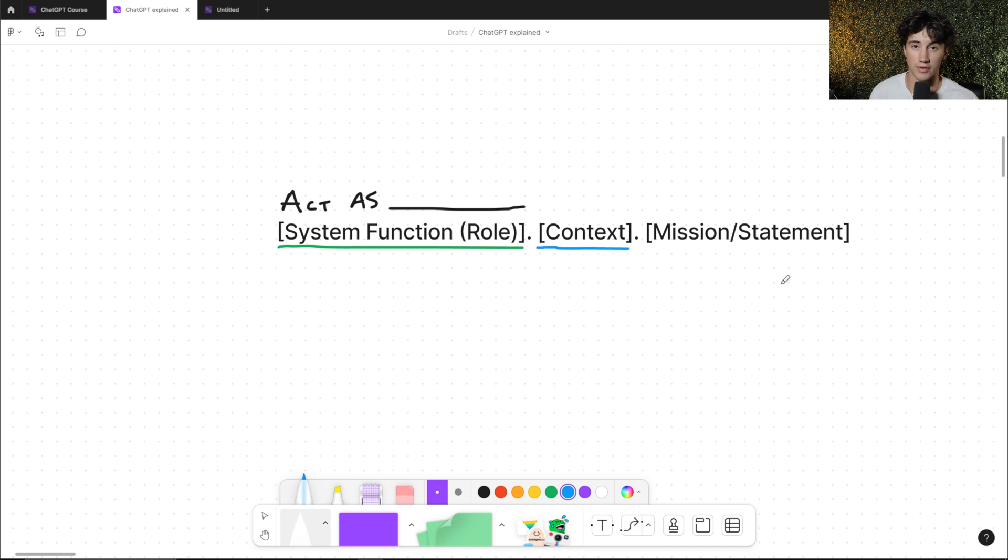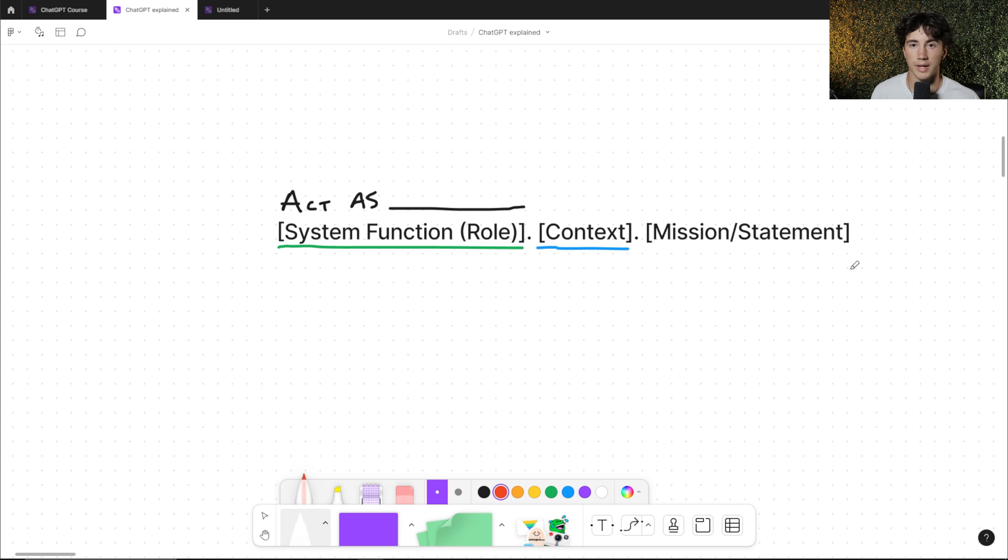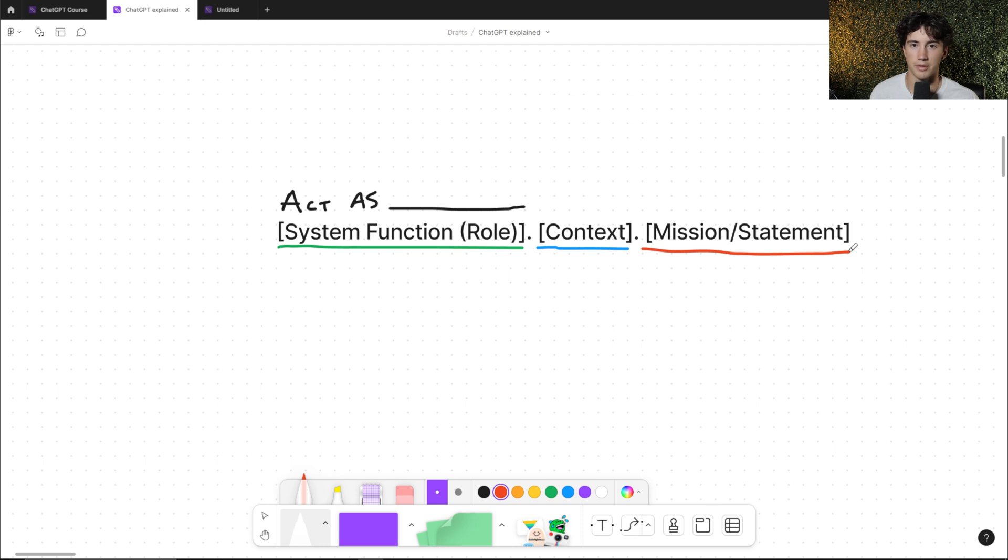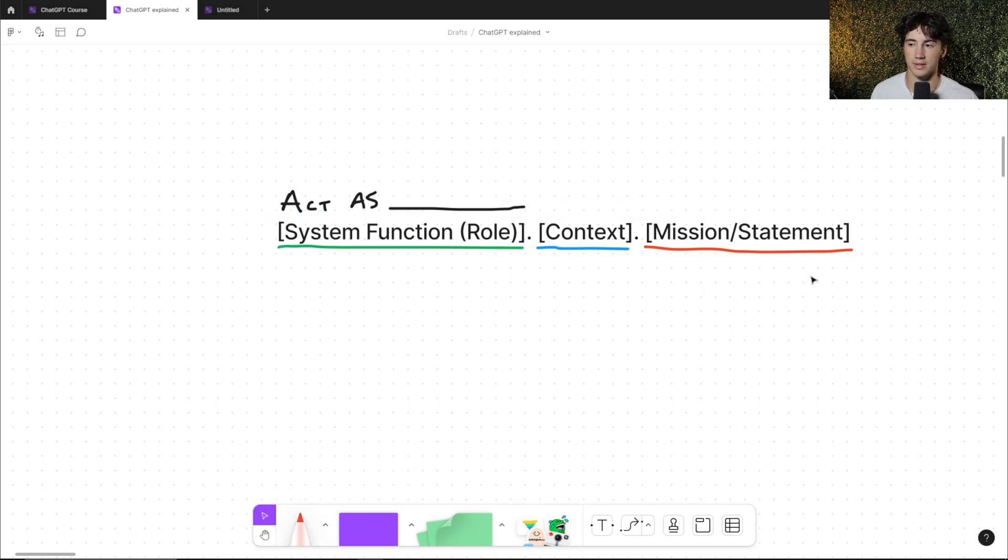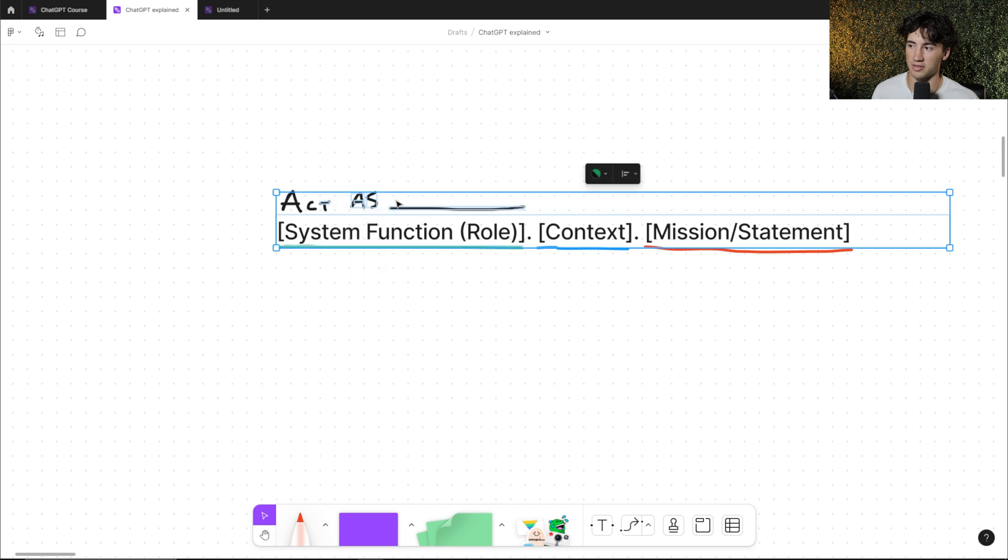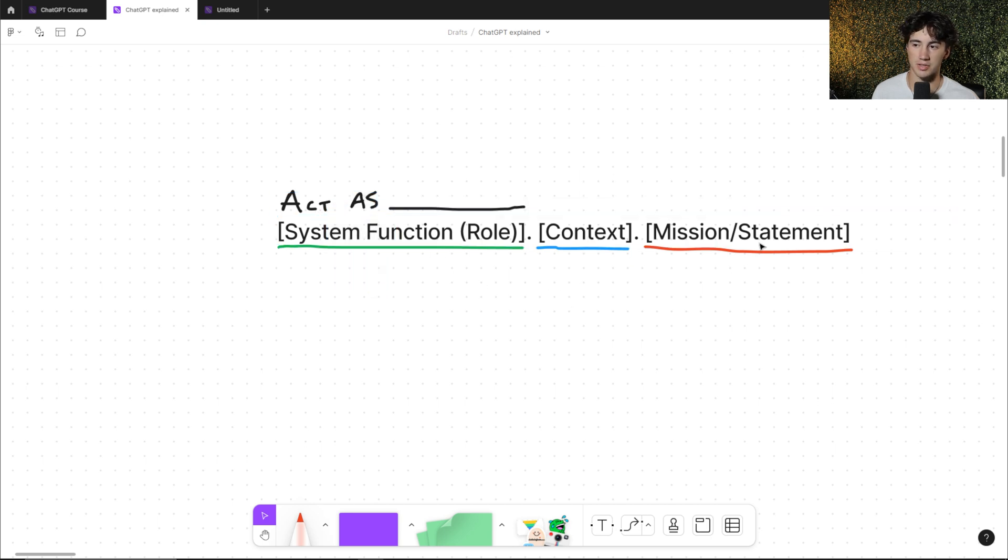Context is very important. You need to give ChatGPT that extra information into how you want it to act. How do you want those responses to be coming out? When do you want it to say certain things? You have to list all of this within the context section. And next, the final and most simple step is just adding your mission and your statement at the end of your prompt. Whatever you want ChatGPT to do, this is where you're going to list it. This is the way I do my system roles and functions - I always like having my system function first, my context in the middle, and then my mission and statement last.